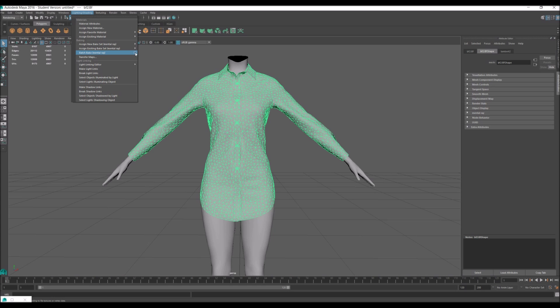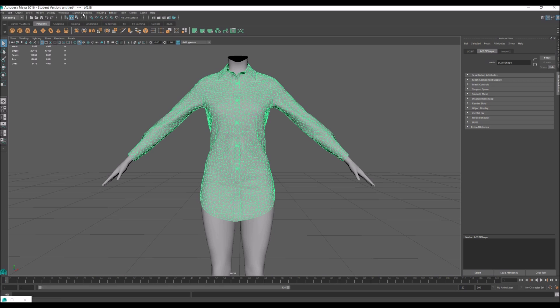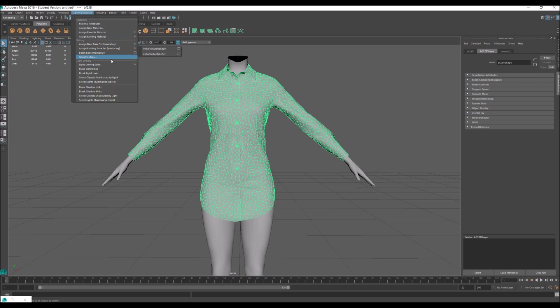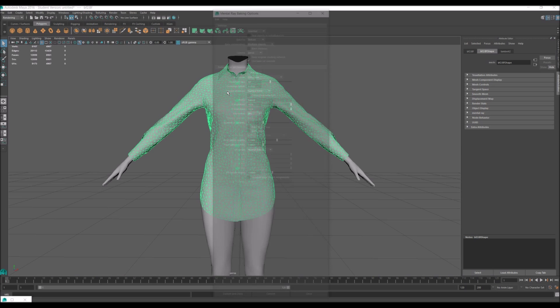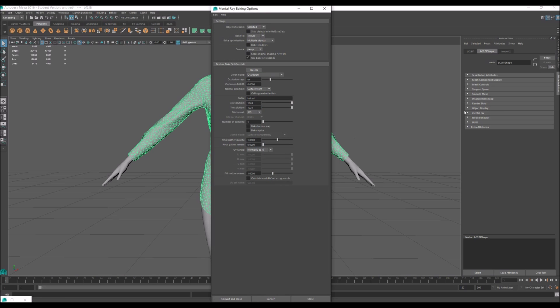If you're using Maya 2016, I'm not going to tell you how to download the plugin. There's plenty of tutorials online on how to do that. So when you go to lighting and shading and batch bake, there's a little box. Click that. Make sure your settings look like this. I'll give you a minute to look at it.